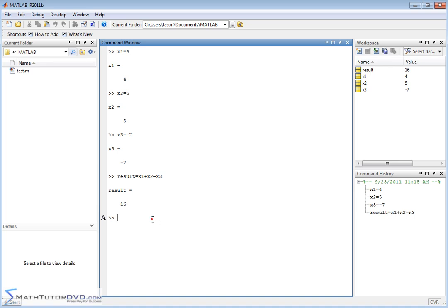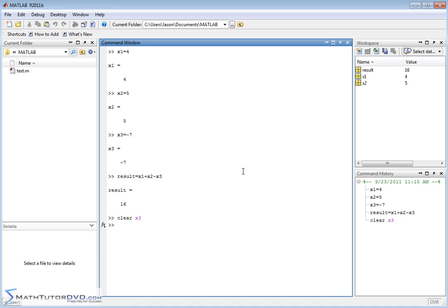So the way to clear a variable and permanently remove it from the workspace is to type the word clear. And I can type in my variable, so in this case let's do x3. So when I type clear x3 and hit enter, it is removed from the variable list, and that variable is just gone.